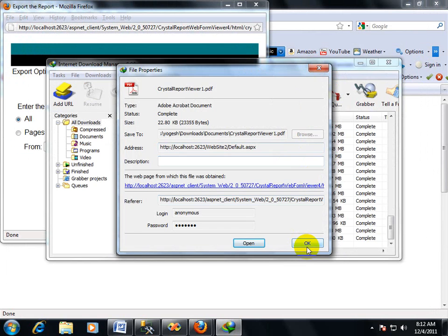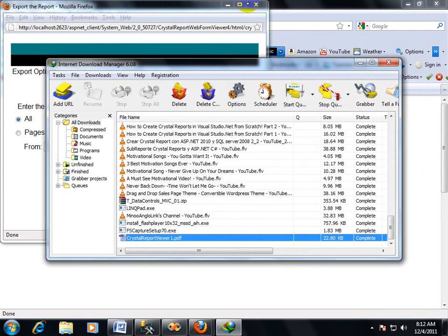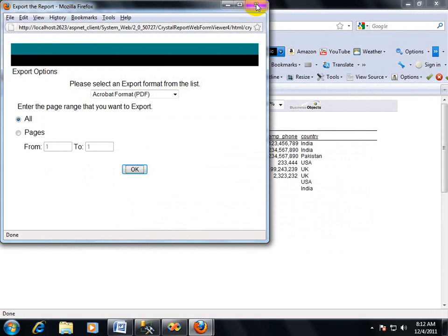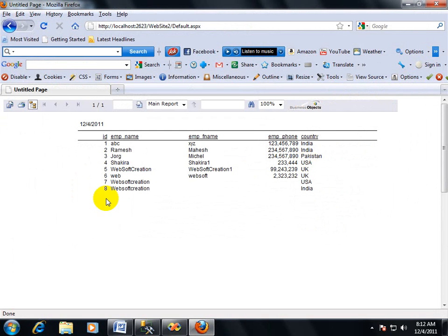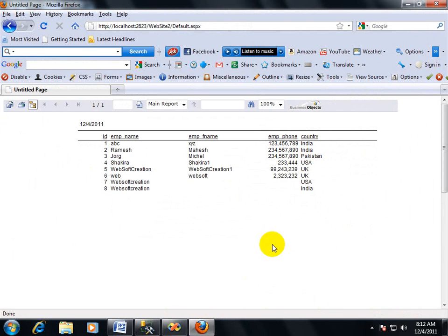I will upload some other videos based on Crystal Reports, so please watch all of them. They are beneficial for you. Thank you for watching this video.